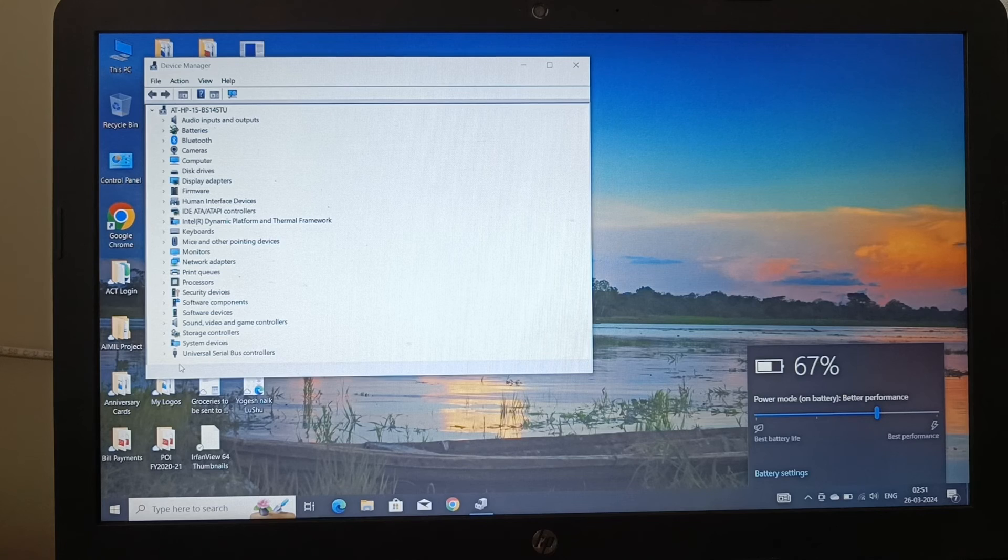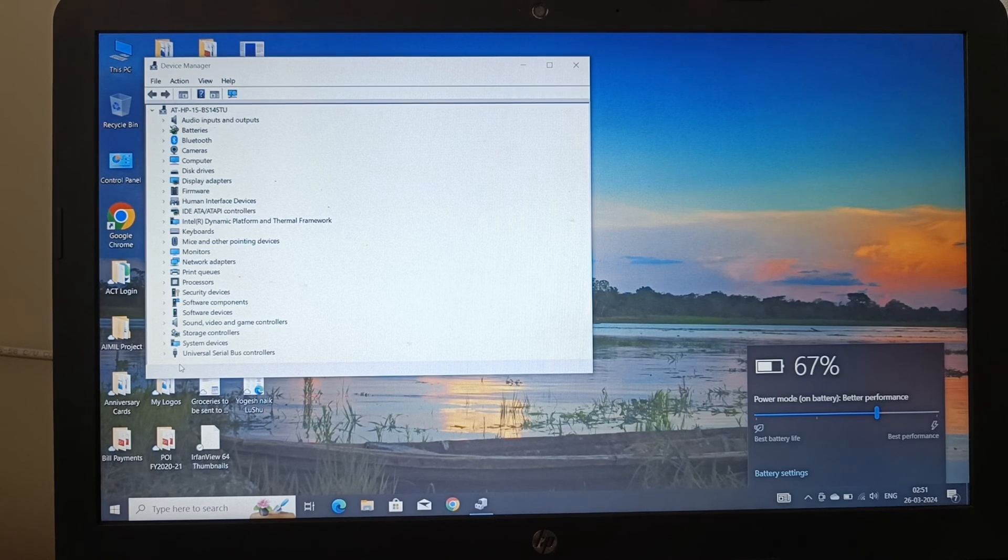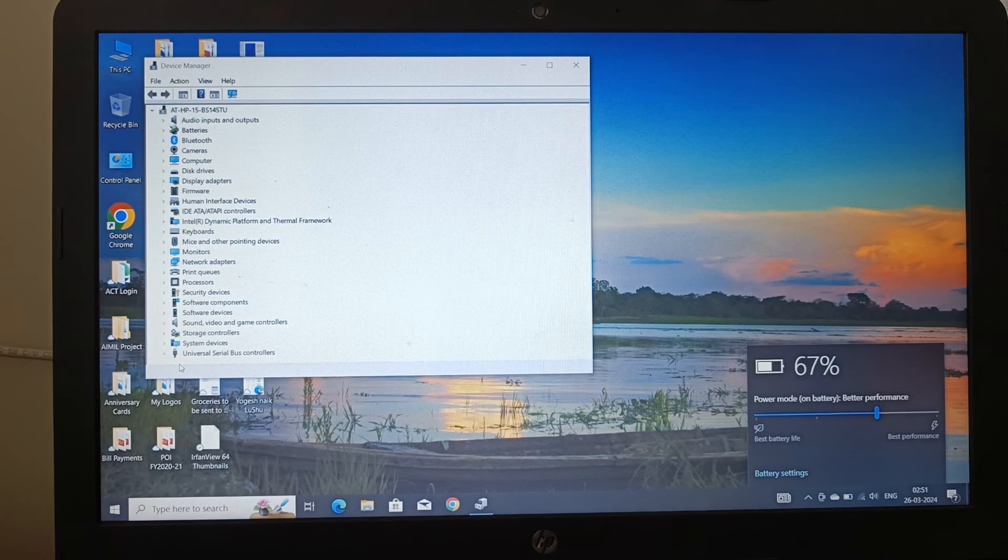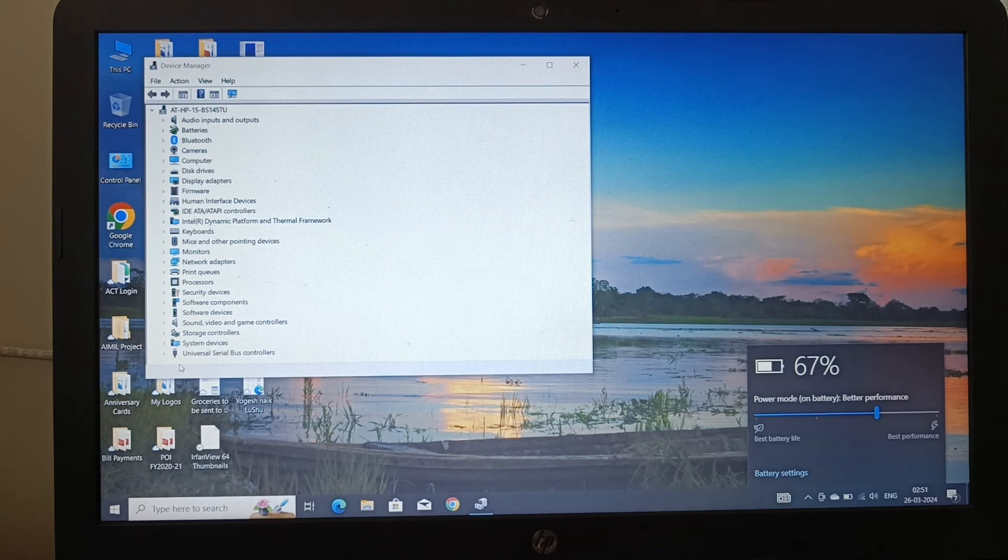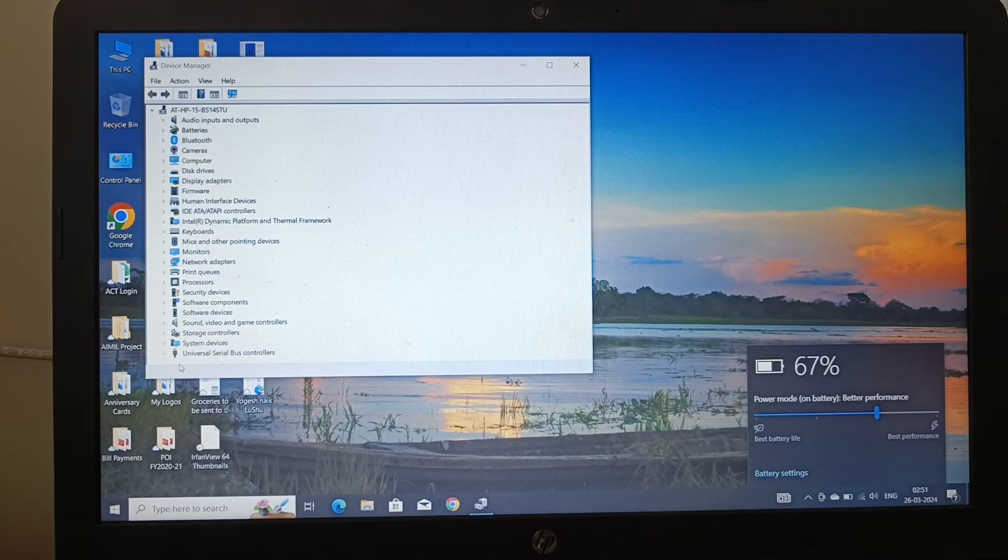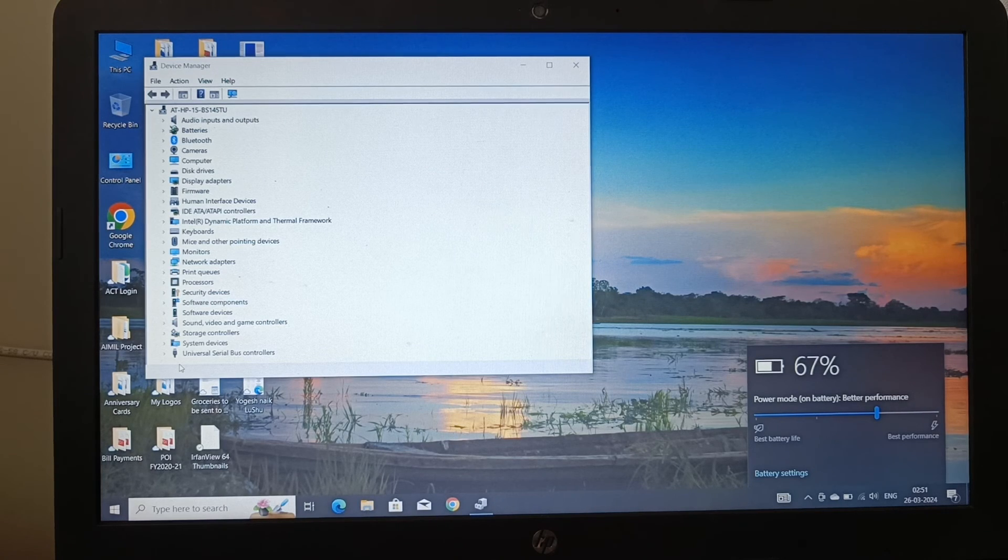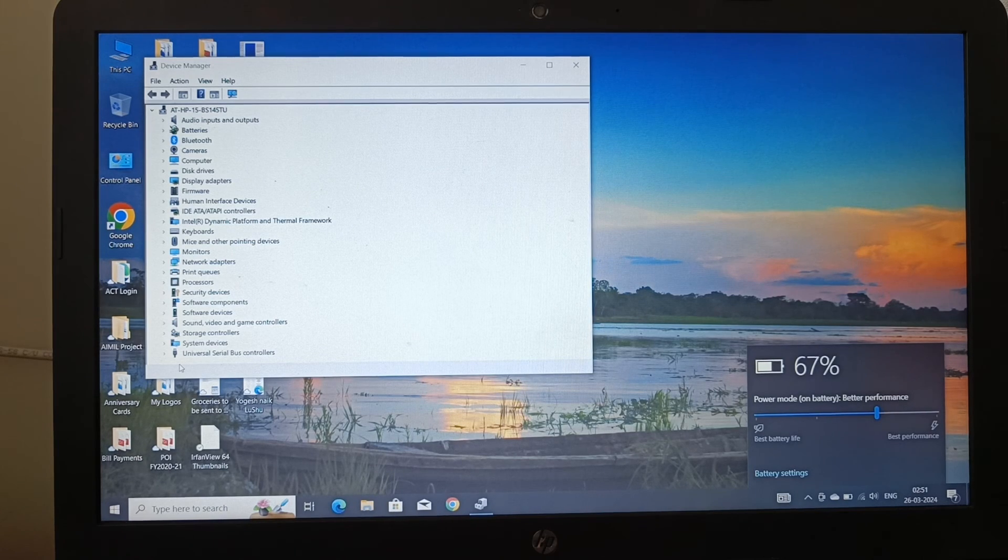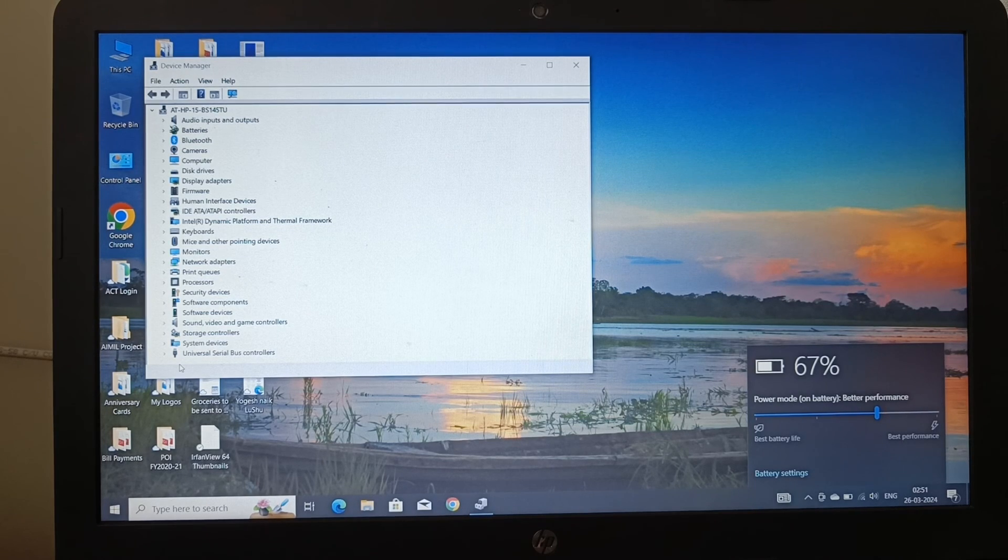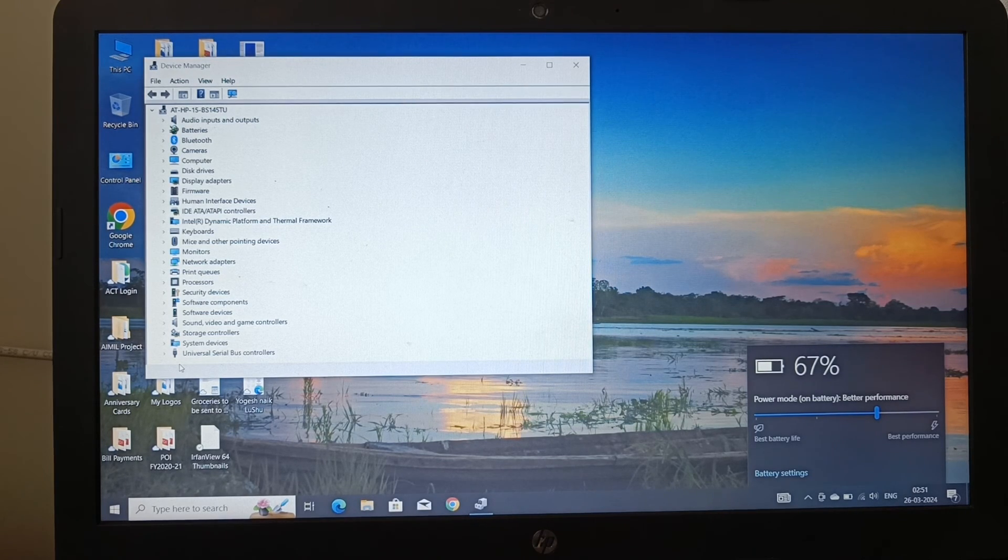I got a BIOS update as well. Thus Windows 10 is running perfectly on this system. So this is an 8th generation Intel i5 system and I believe I have made a good decision reverting the Windows 11 operating system to Windows 10.